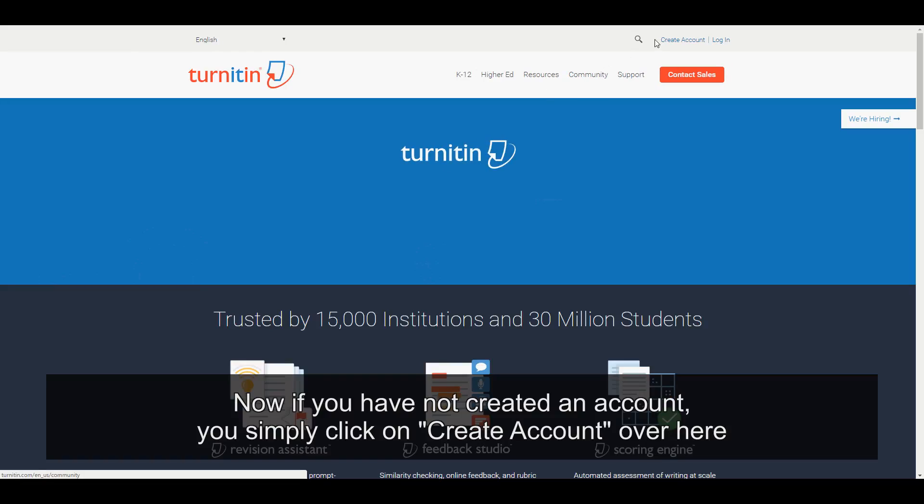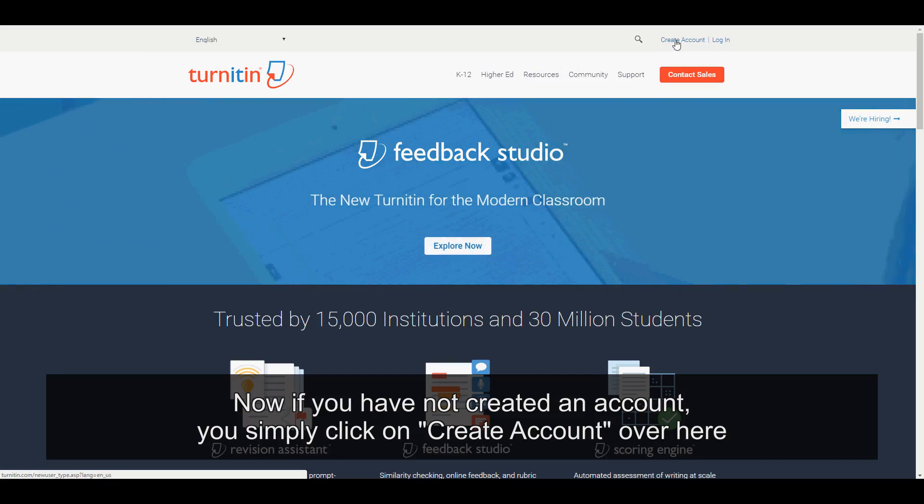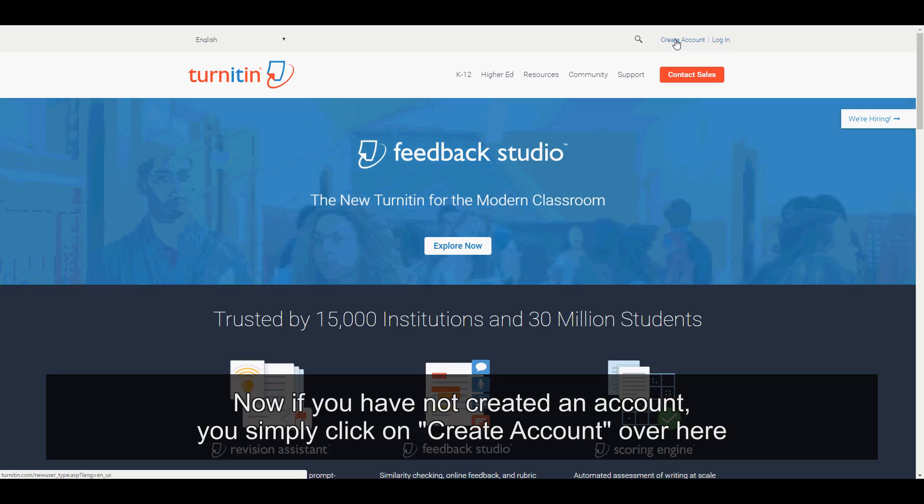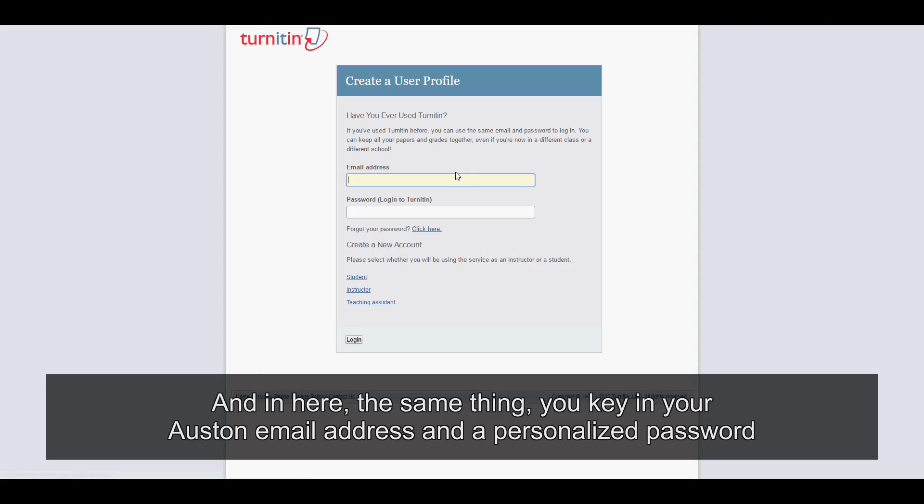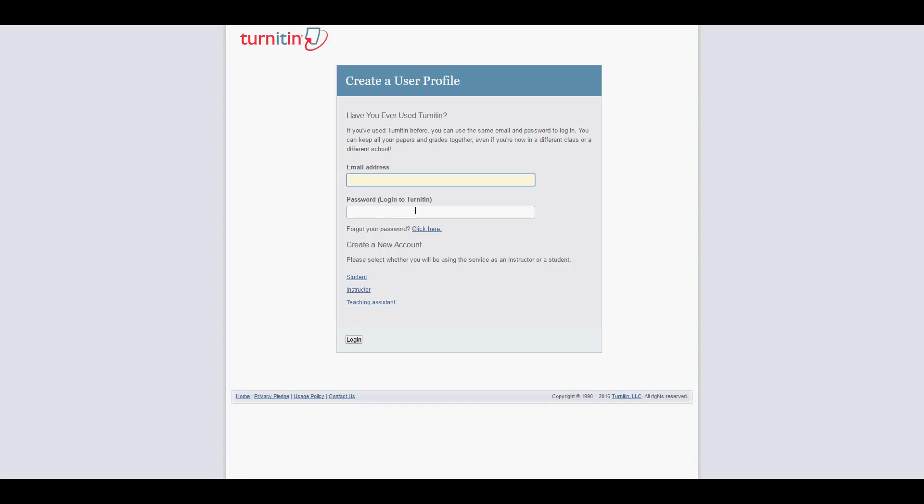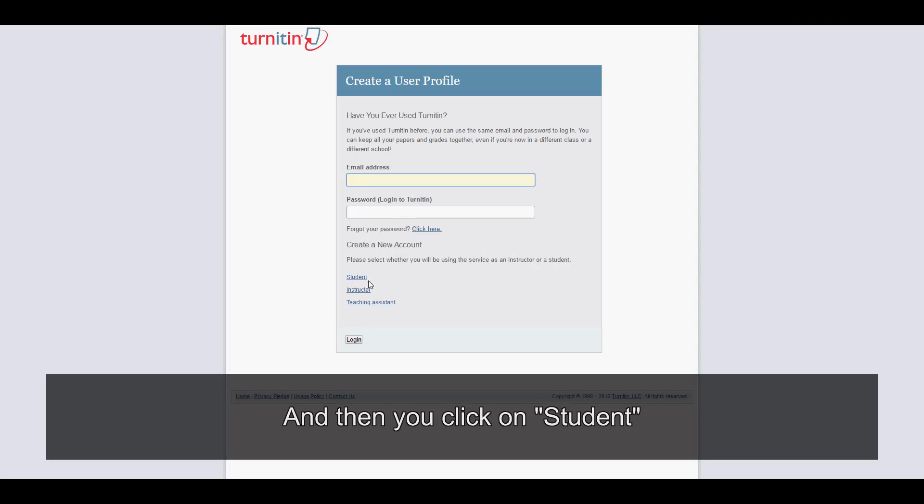Now, if you have not created an account, you simply click on create account over here. And in here, the same thing, you key in your Austin email address and a personalized password. And then you click on student.